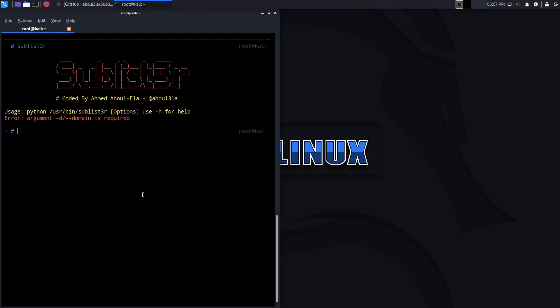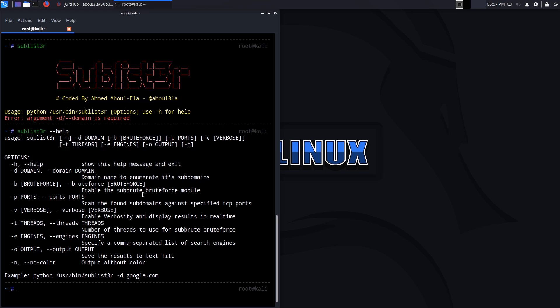It's a really simple tool to use. We also have a help menu here that tells us we can specify the domain. We have the V option for verbose. We also have output and the search engines we can use. In my case, I'll be using my own domain.